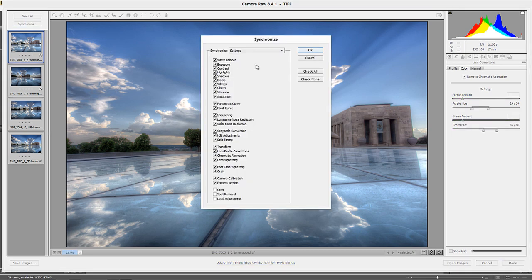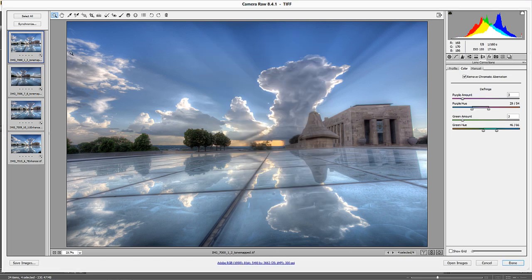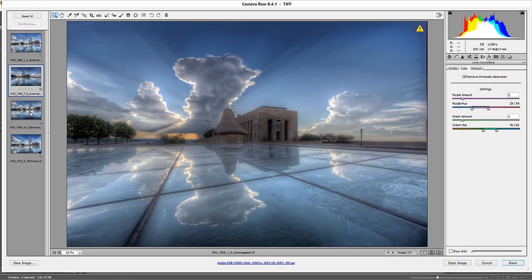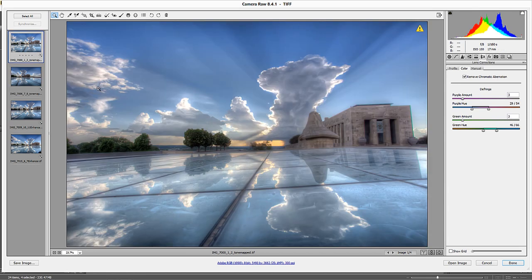With that one selected, I press synchronize. It's going to ask me what I want to synchronize. I want to synchronize everything: the white balance, the exposure, the contrast, everything that I did. So I press OK. You can see it went through real quick, but now all of these have a sidecar adjustment, and all of them now have the same settings from the image above.